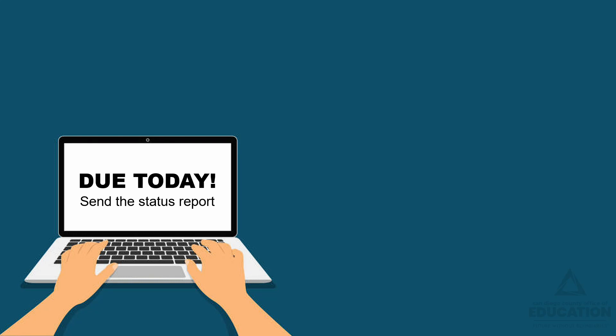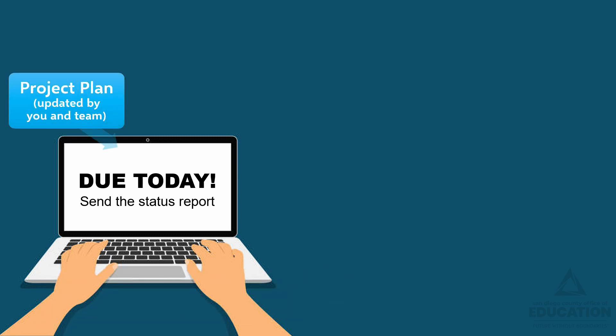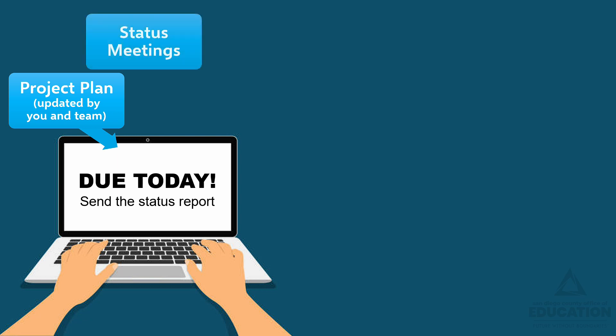First off, what information goes into the status report? We like to use three inputs. The first is the project plan, which is typically in Excel or your project management software. This captures what was completed, what's in progress, and what's coming up. The second input is the information from the status meetings with the project team, and third, we collaborate with the core project team members to make sure we all agree on the content.